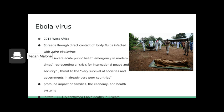The Ebola outbreak of 2014 in West Africa has a similarly catastrophic story. The Director General of the World Health Organization described the outbreak as the most severe acute public health emergency in modern times, representing a crisis for international peace and security, and a threat to the very survival of societies and governments in already very poor countries. Like the plague, Ebola had a profound impact on families, the economy, and health systems alike.